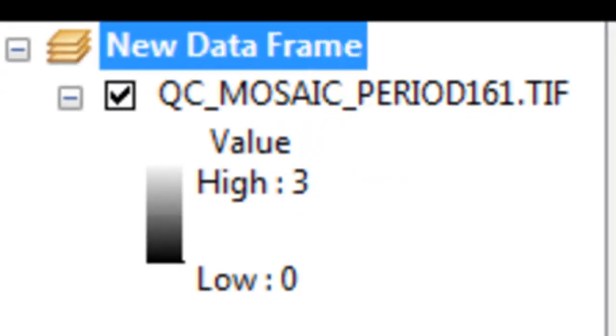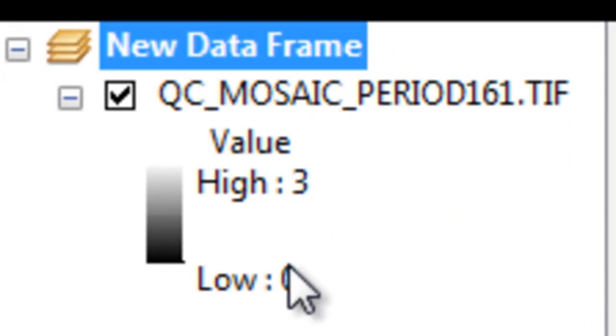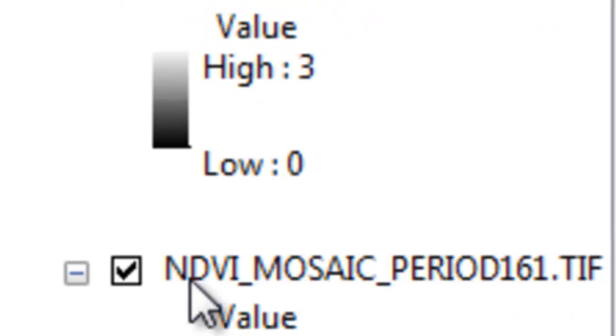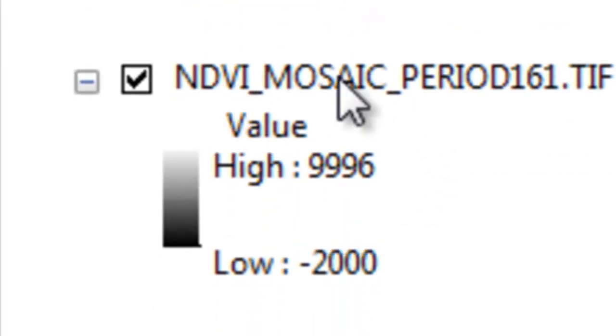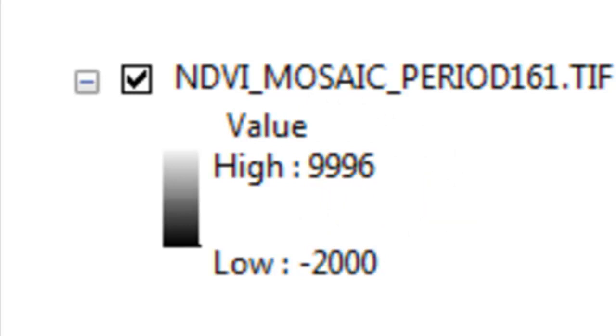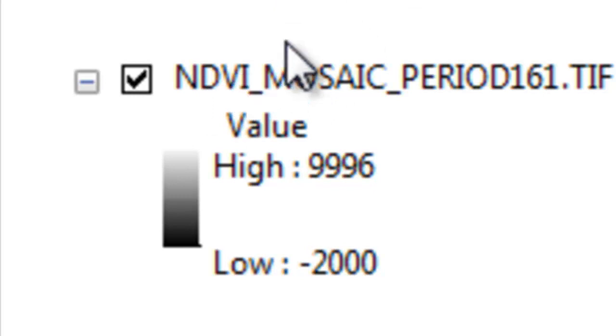Just like before, now what we want to do is use the pixel reliability value of 0 and the NDVI value greater than 2000 and create an output raster that will have NDVI values where the reliability was 0, so clear sky conditions. The NDVI is greater than 2000, so it's a vegetated pixel, and then give us the actual NDVI value for those pixels.